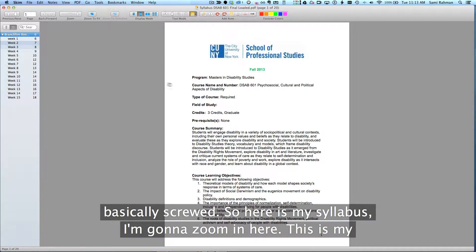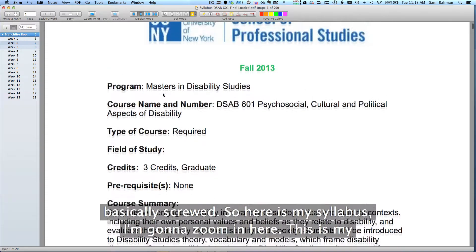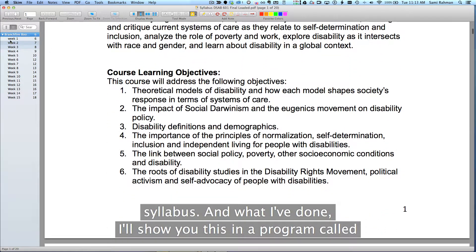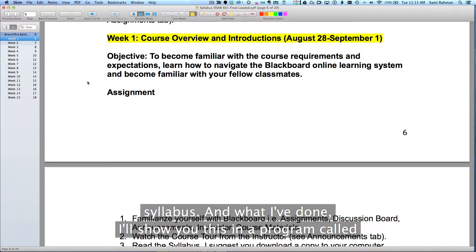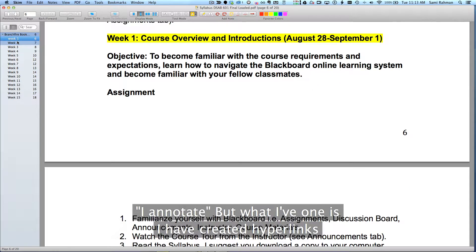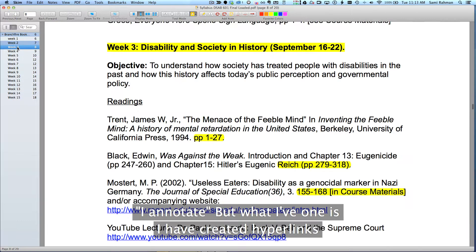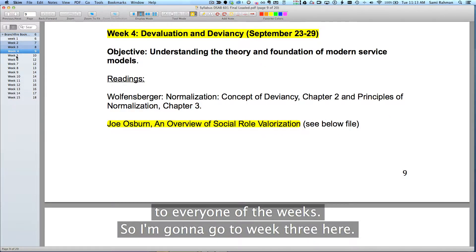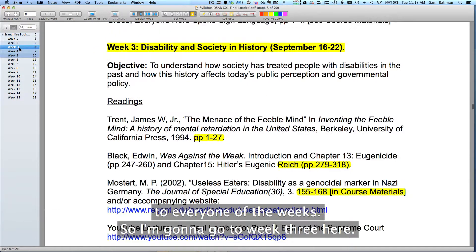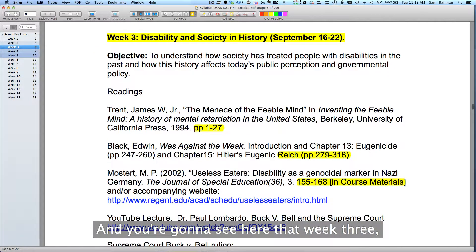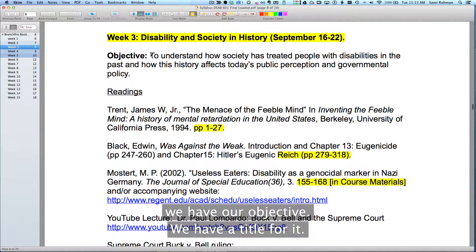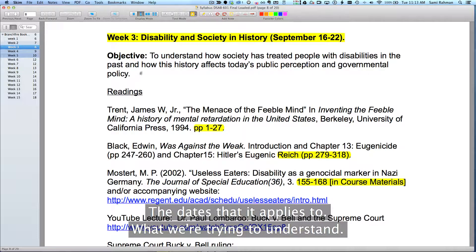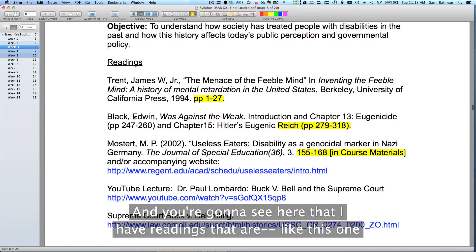Here is my syllabus. I'm going to zoom in here. This is my syllabus and what I've done, I'll show you this in a program called iAnnotate, is I have created hyperlinks to every one of the weeks. So I'm going to go to week three here and you're going to see that week three we have our objective, we have a title for it, the dates that it applies to, what we're trying to understand, and then the various readings.